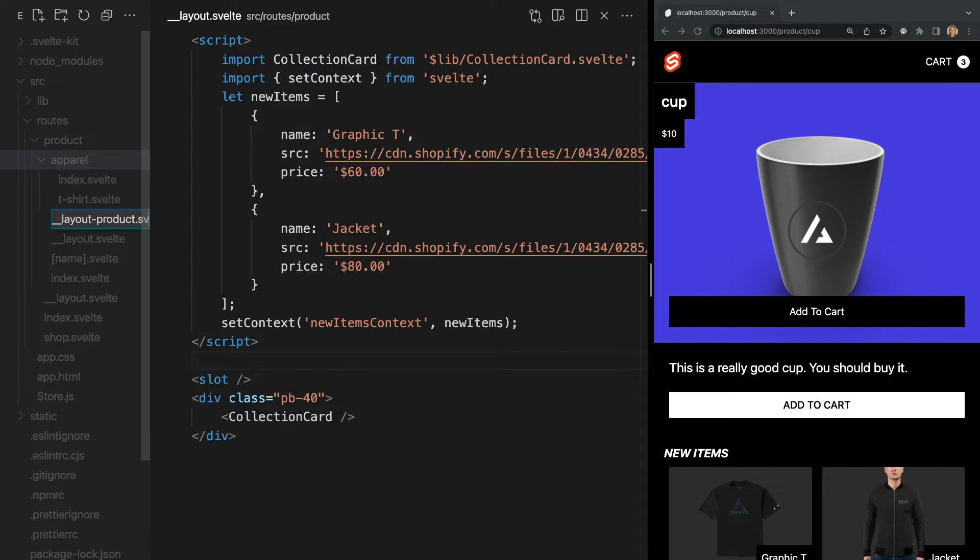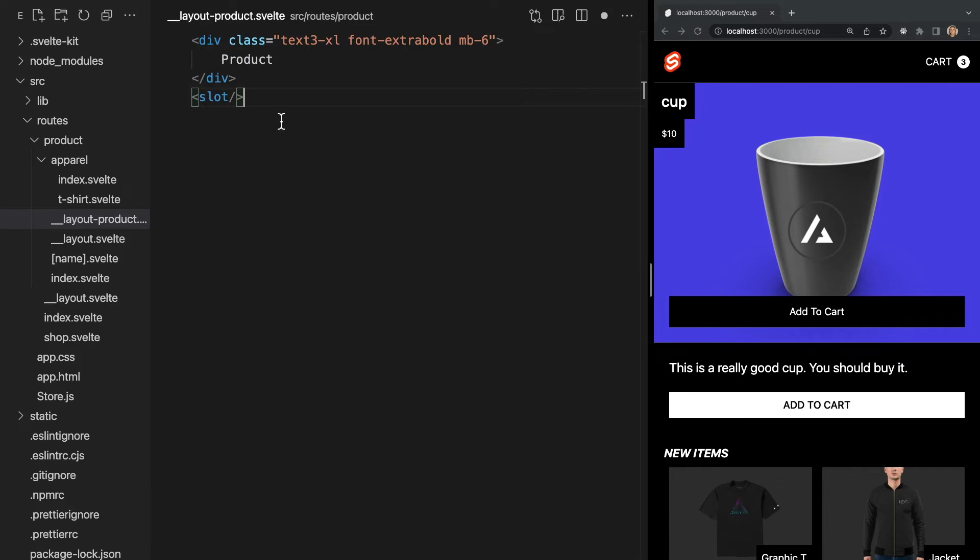Named layouts act just like normal layouts, so this means it's still important to make sure it contains a slot tag. I'm going to go ahead and add a header that says product as well.